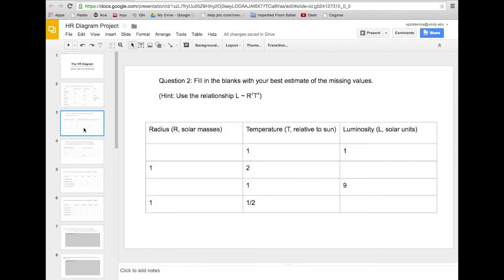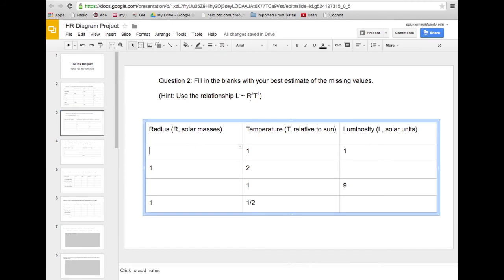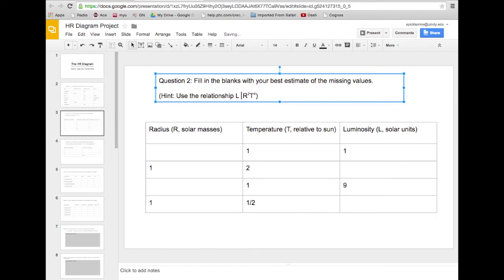Here's a question: use the relationship that luminosity goes like radius squared times temperature to the fourth to fill in this table. So if temperature is one and luminosity is one, the radius has to be one, because one times one is one. You can figure out the missing blank by using the relationship between luminosity, size, and temperature. In solar units, the equation is: L = R² × T⁴. When it says temperature is one, it means the same temperature as the sun; if temperature were two, it would mean twice the temperature of the sun.